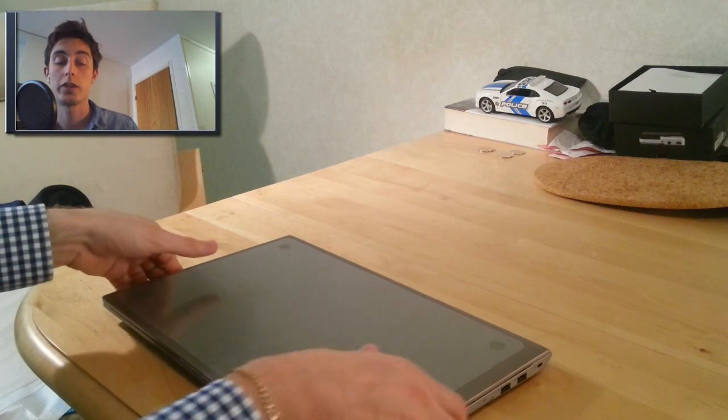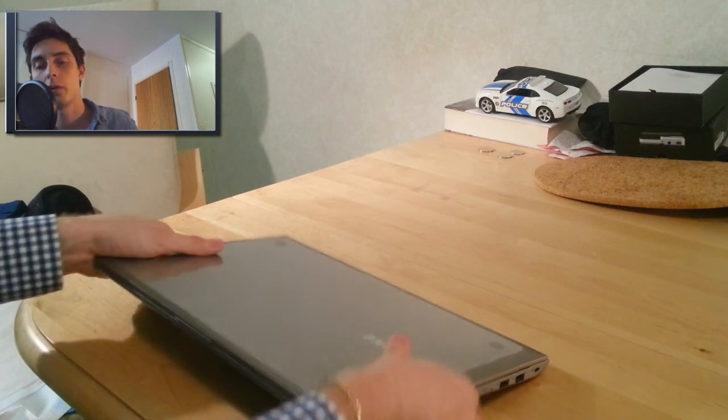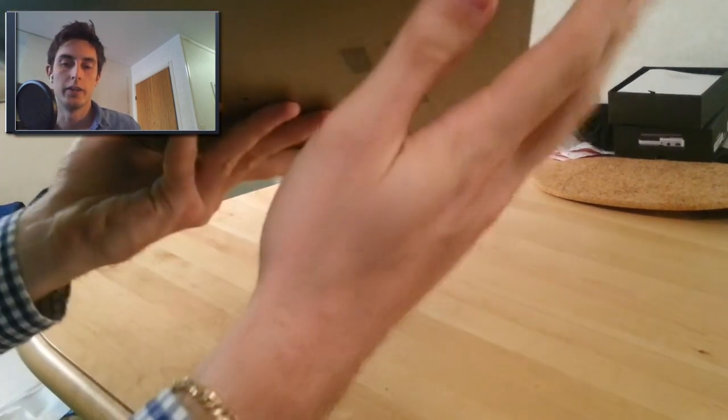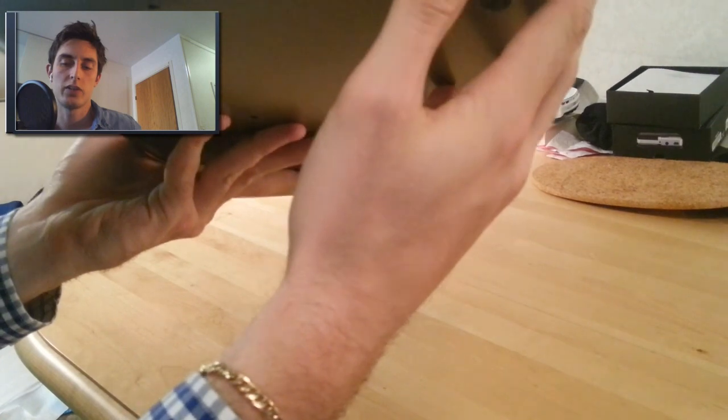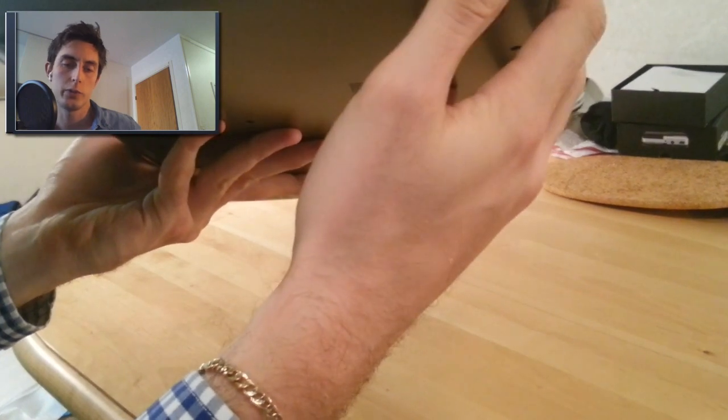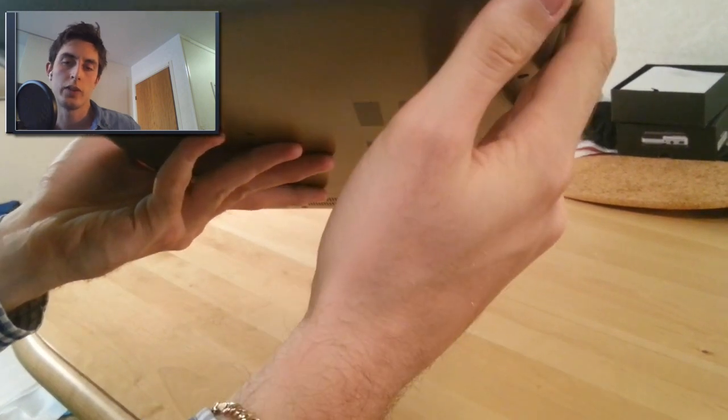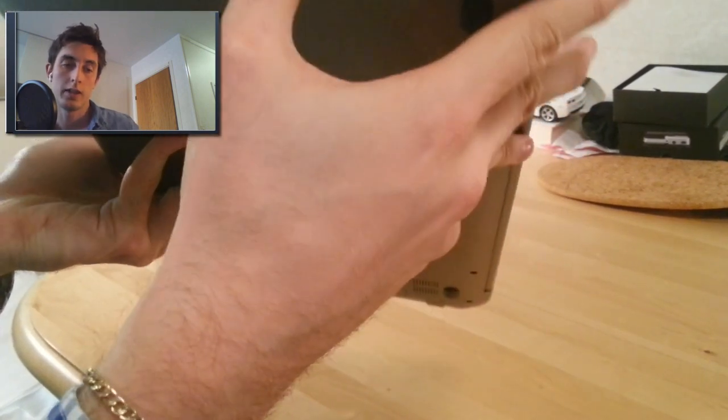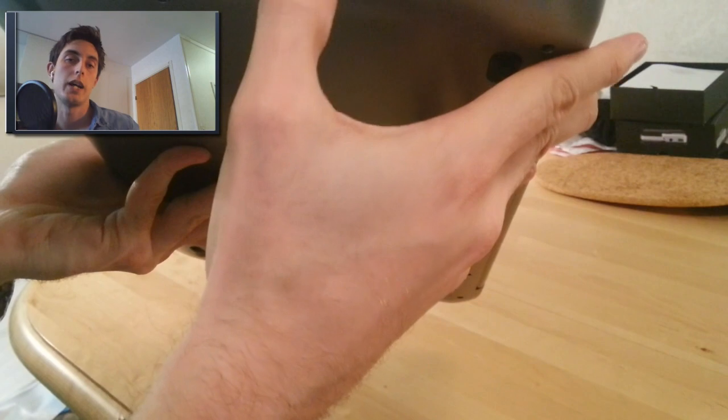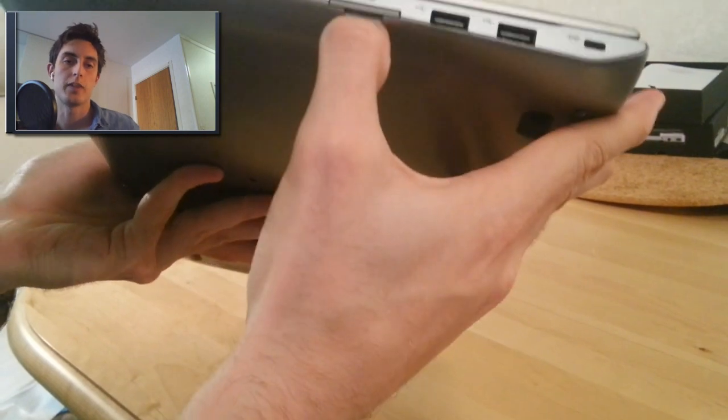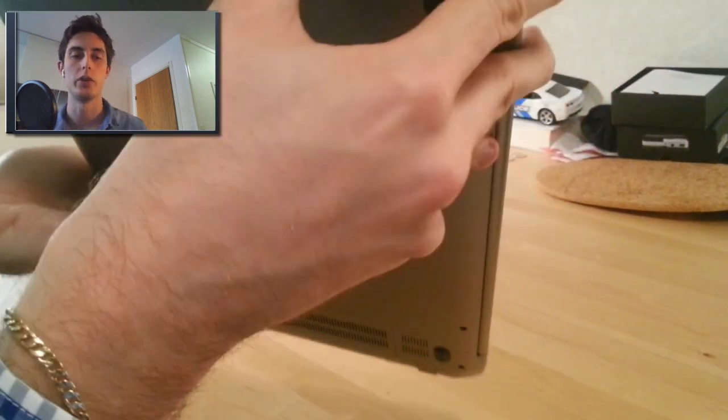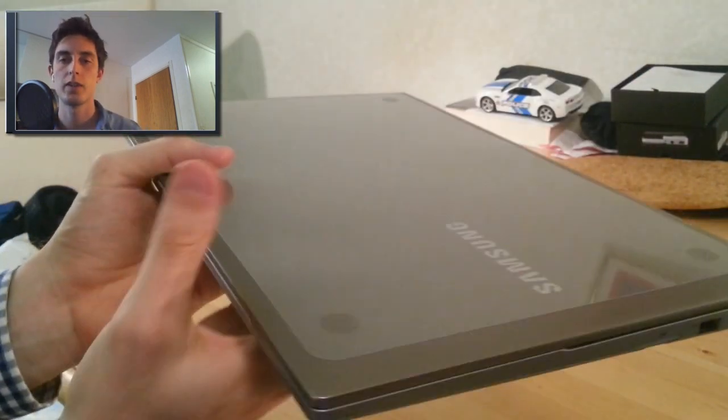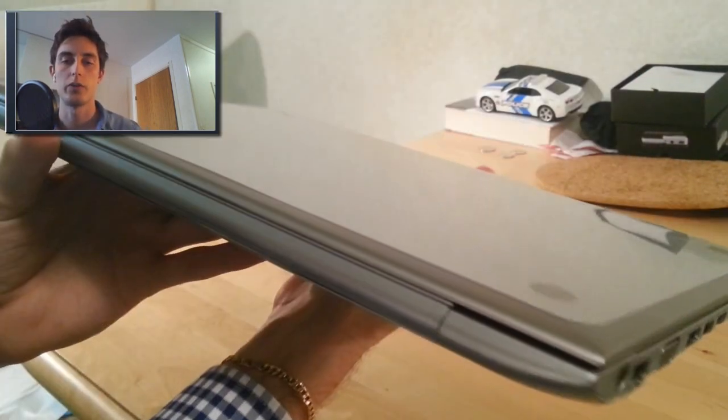So we're gonna take a look at the computer now. On the right side you can see it has 2 USB ports and a Kensington lock. Then you also have the SD memory slot. You can just flip it out.